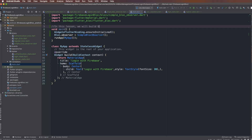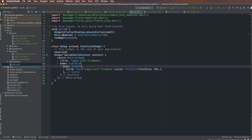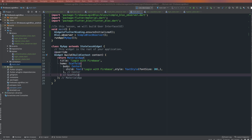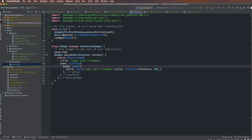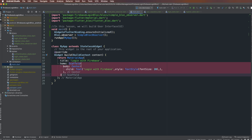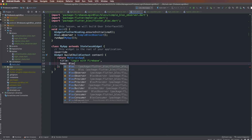Today we continue to build the user interface of the application. My application contains many components from the previous lesson. Here I remove the Scaffold — it is not necessary — and replace it with BlocProvider.